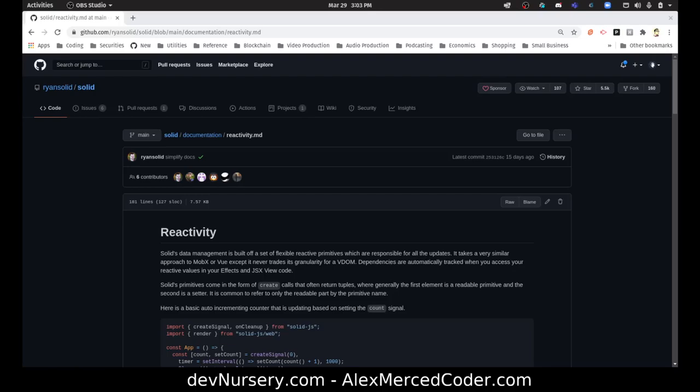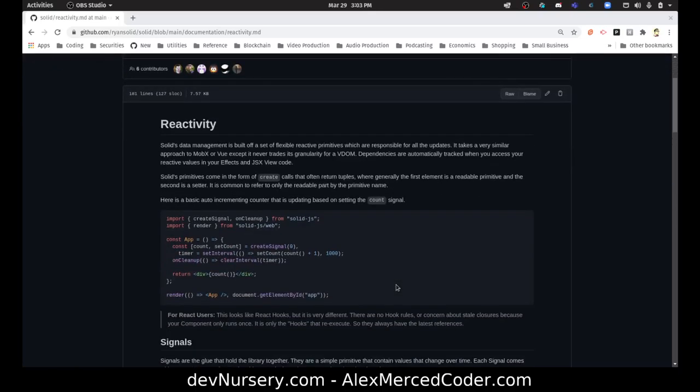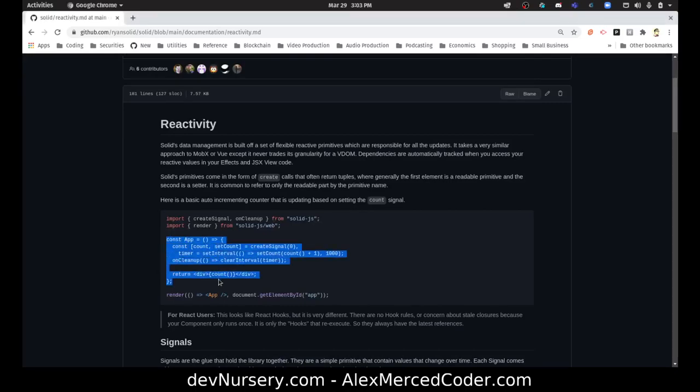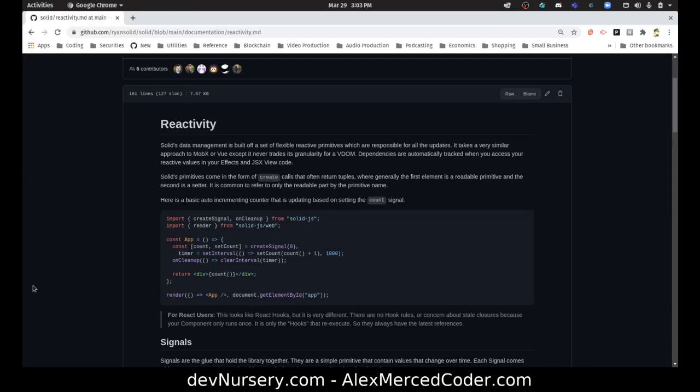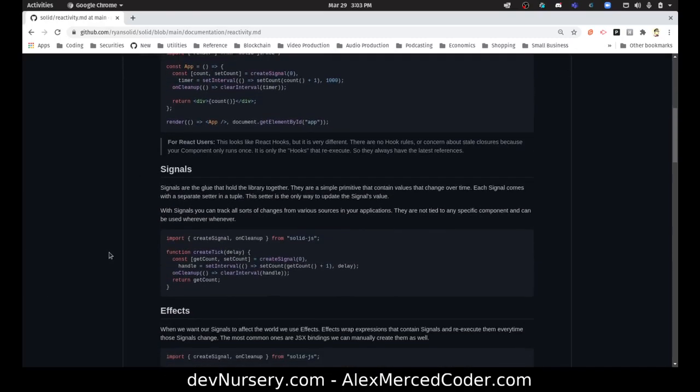Here's some example of Solid code. See, it looks a lot like React where your component's a function that returns JSX. This might remind you of the React DOM render function where it's rendering the app component somewhere on your DOM. It works pretty much the same way.